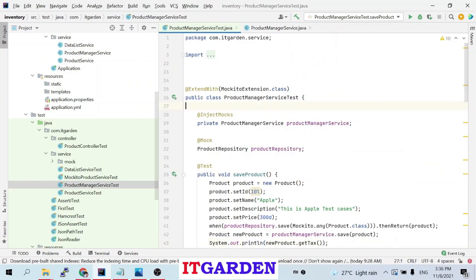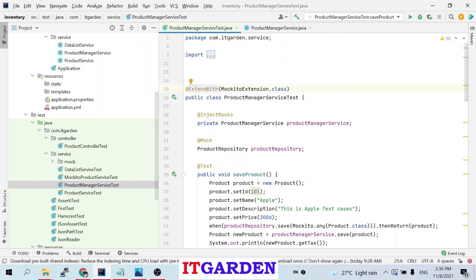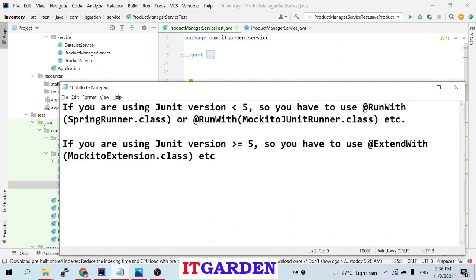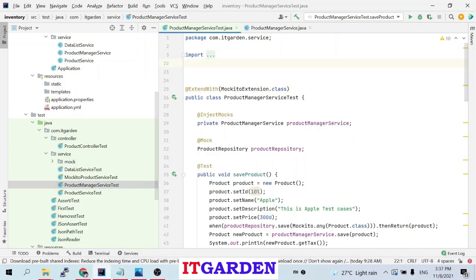To write JUnit tests using Mockito, we need to annotate the test class with @ExtendWith annotation. This annotation is available only for JUnit 5. For JUnit versions less than 5, you use @RunWith annotation passing MockitoJUnitRunner.class. If you are using JUnit 5 or greater, you use @ExtendWith and pass MockitoExtension.class.